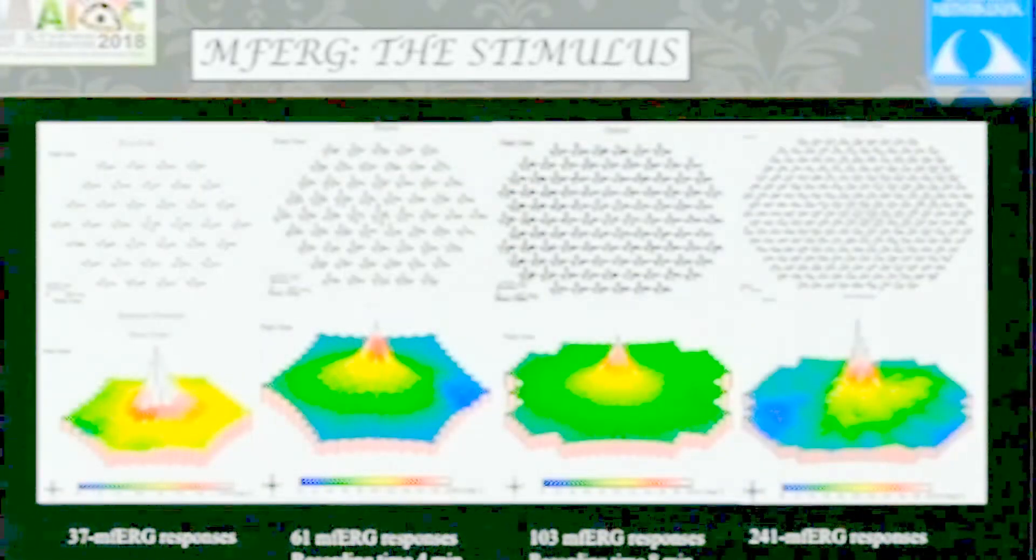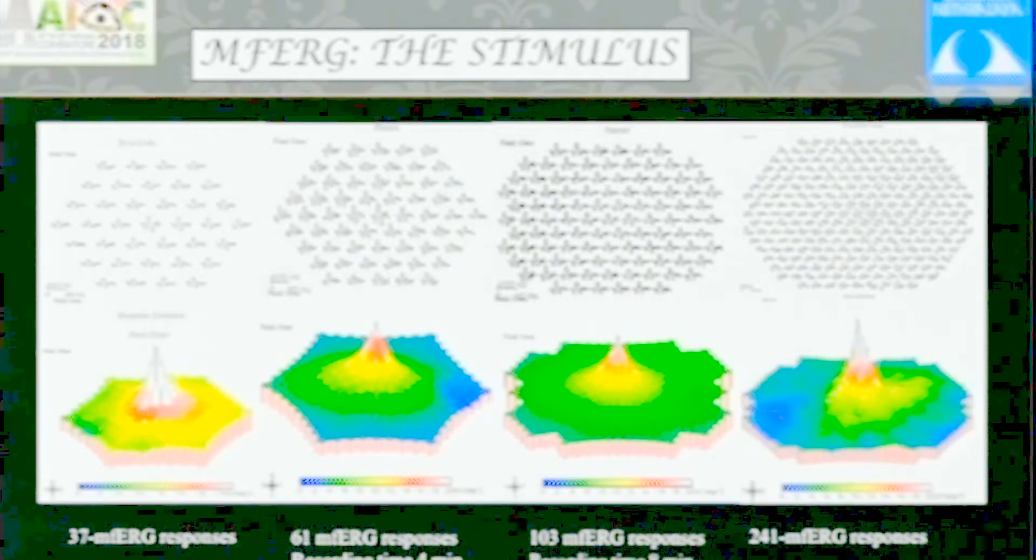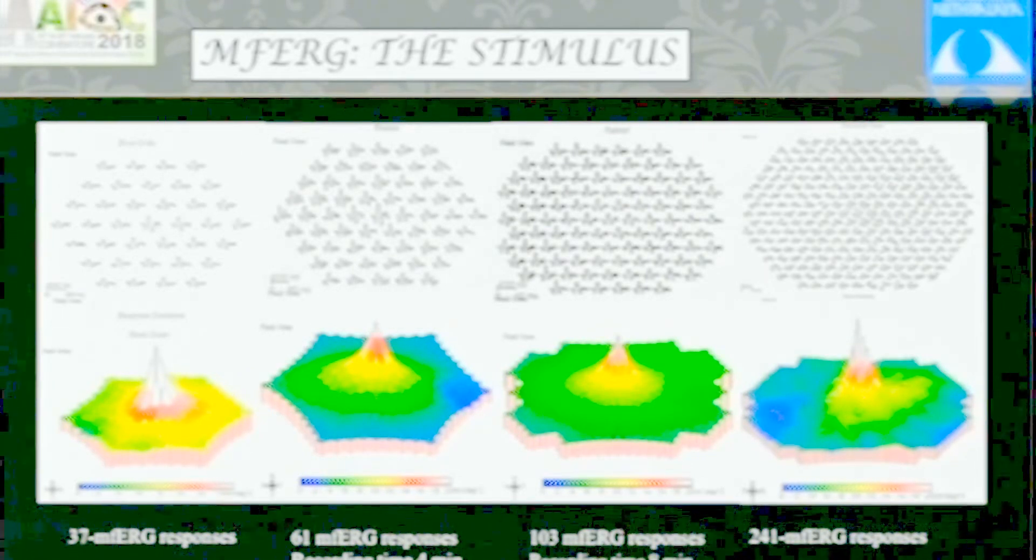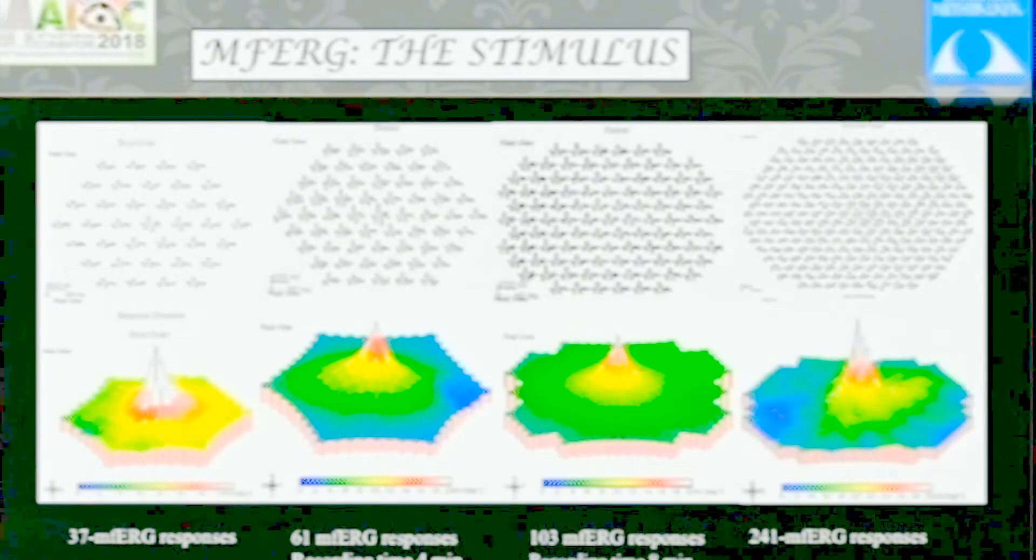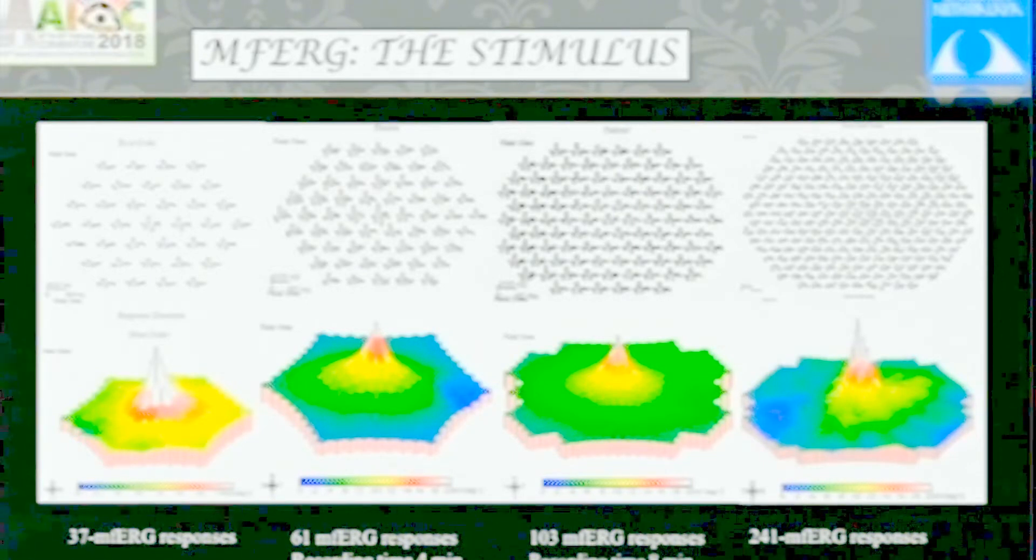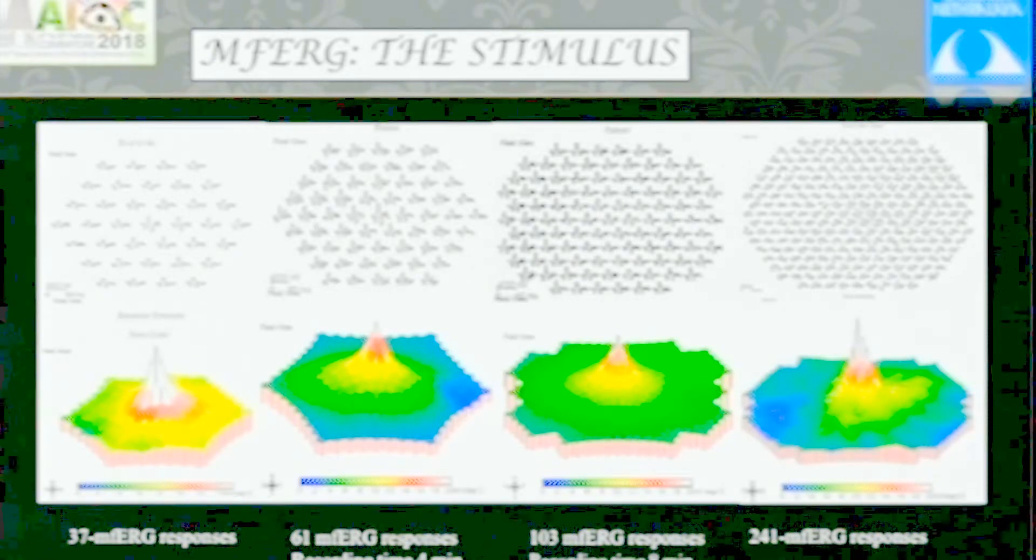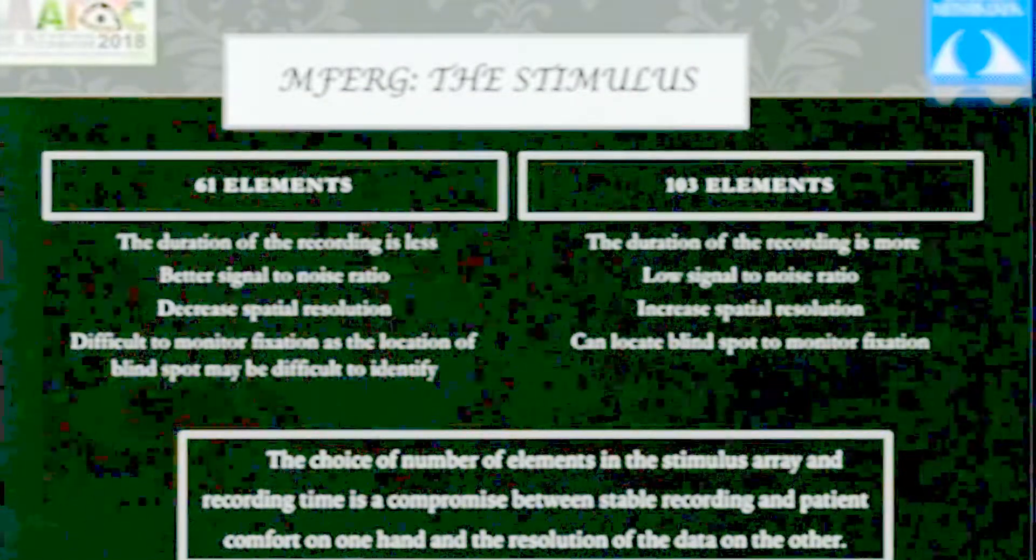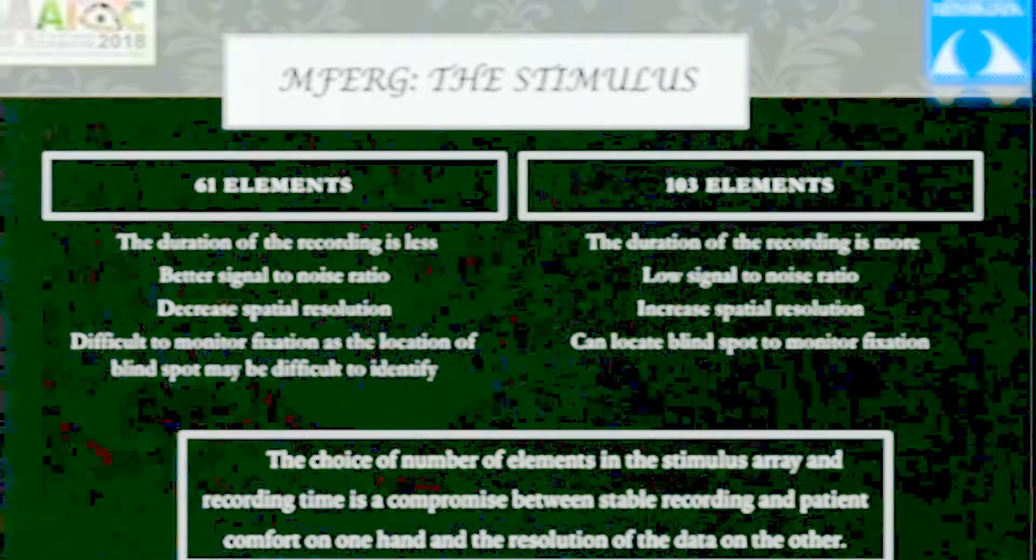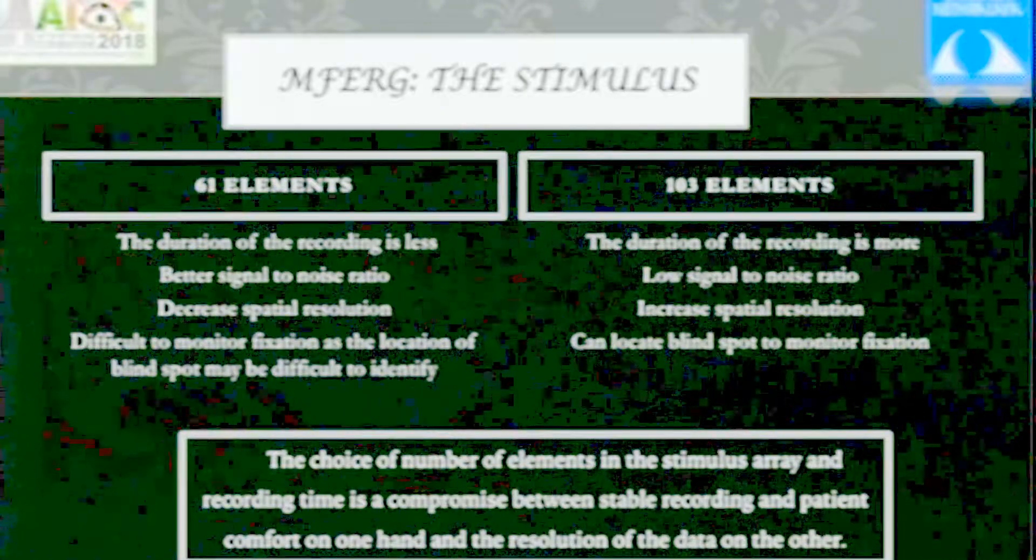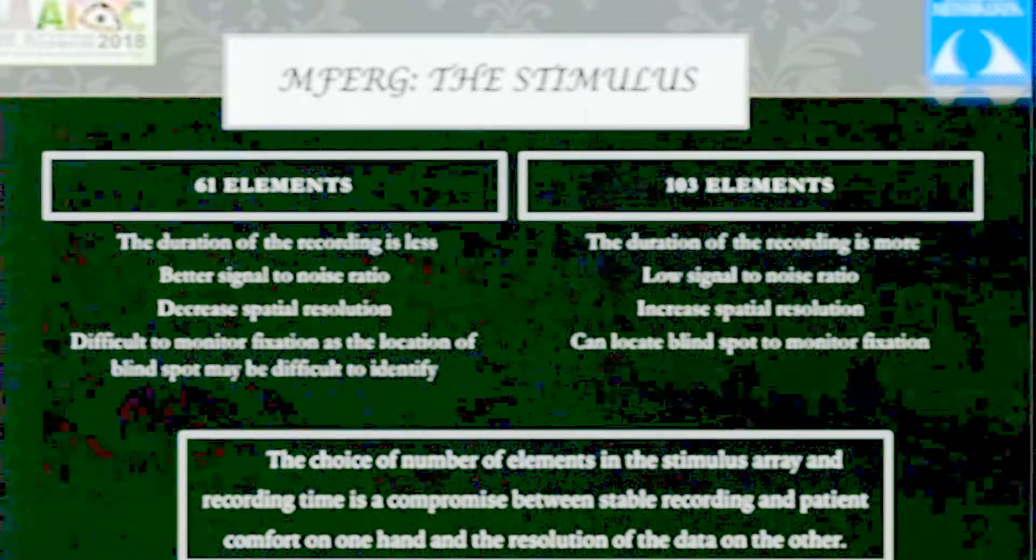This shows the trace arrays you can measure. The first has about 37 hexagons, the second 61, the third 103, and the fourth 241. As the number of hexagons increases, the difficulty level and recording time become very high, and patient cooperation becomes low. The ISCEV standards recognize 61 elements and 103. The choice is limited by a trade-off between better signal-to-noise ratio for 61 elements and better spatial resolution where you can identify minute defects in 103 element stimulus.